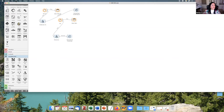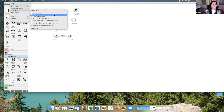Now I would like to open another example and show you the ECCO dataset with Chinese names as well.